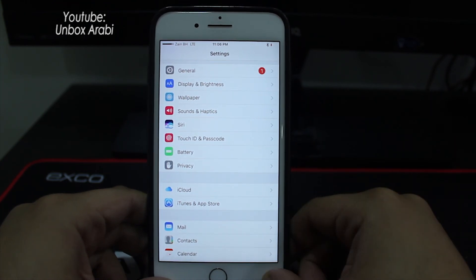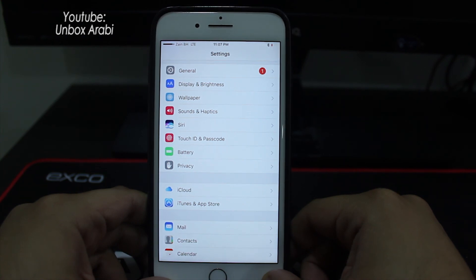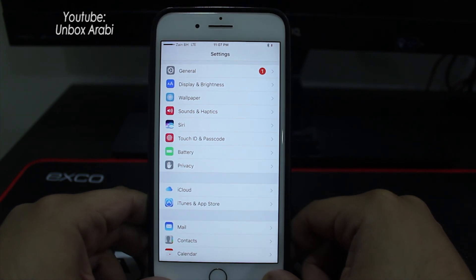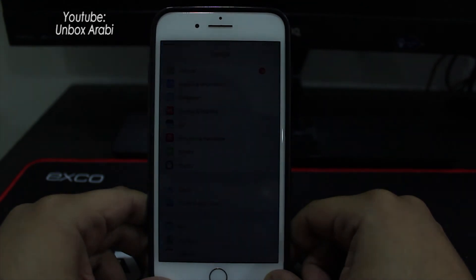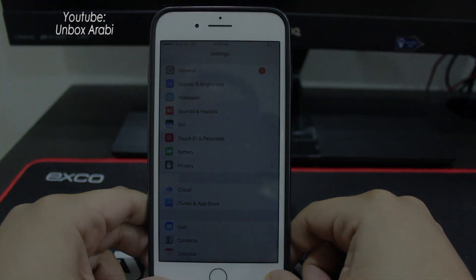Done! As you can see, we have signed out from the iCloud without needing to type the password. I hope you liked the video — if you did, please give me a thumbs up and subscribe to my channel to get all the latest videos. Leave a comment below if you have any questions. Thank you very much, this is UnboxArabi — goodbye!